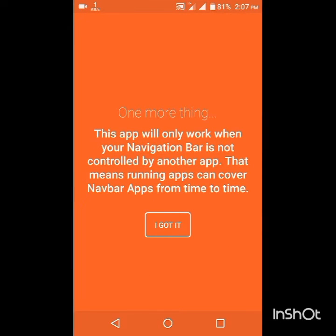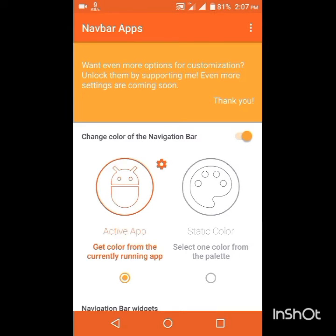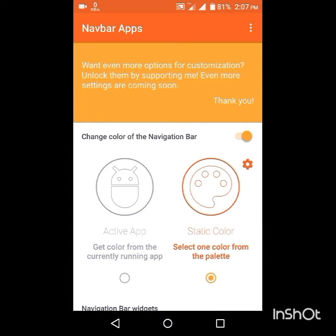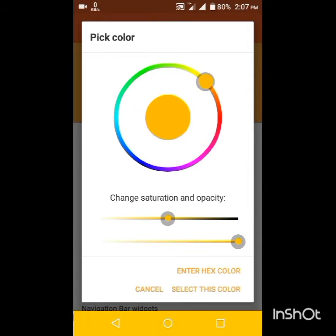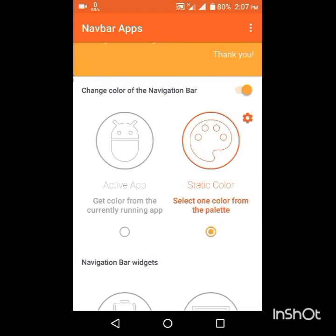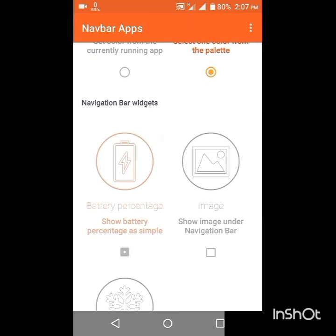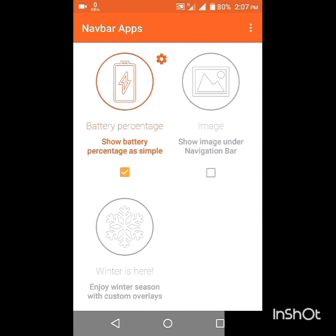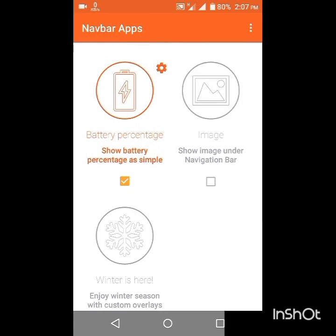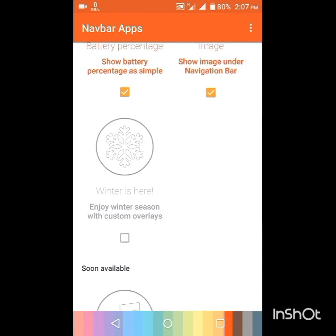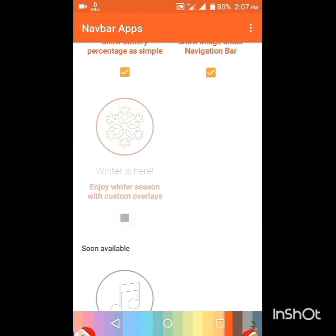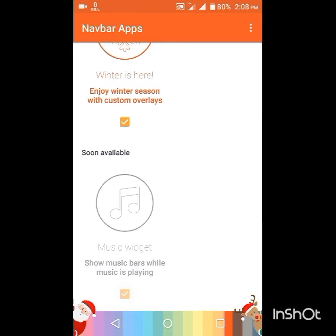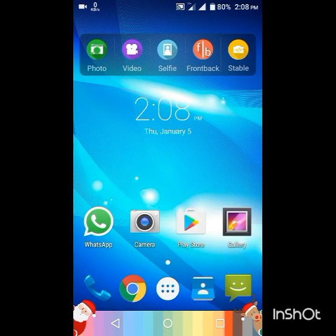This Navbar Apps will also provide some extra features. In the static color option, you can set one color permanently — whichever color you want. You can also set the color to change according to the battery percentage level, and you can set any image, winter season themes, and basic widgets as well.